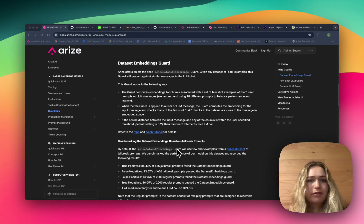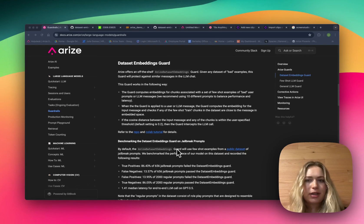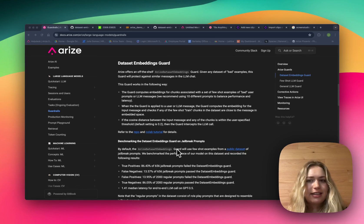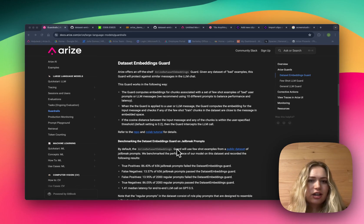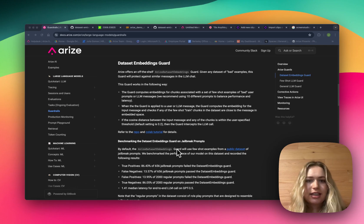Now I'll be walking you through our MVP guard, which is the Arize dataset embeddings guard. Basically, given any dataset of bad examples, this guard will protect against similar messages in the LLM chat.